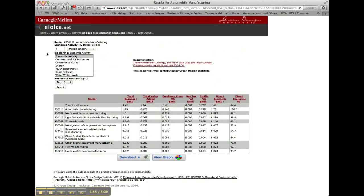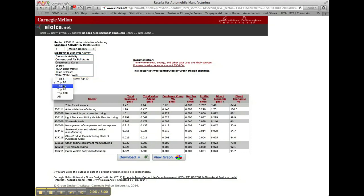You can make a change to any of the three parameters by entering a new economic activity, a different impact category, or a different number of sectors to view. We will change the impact category to greenhouse gases, and also the number of sectors displayed to the top 25, and then click the Select button to finish.